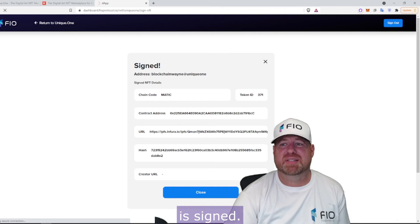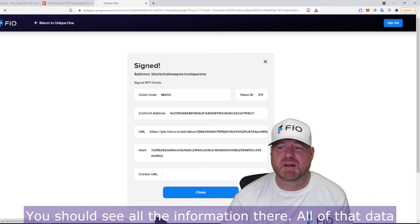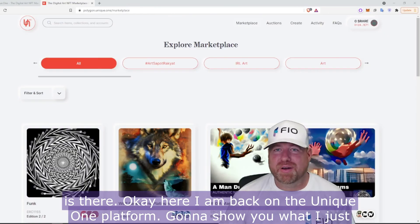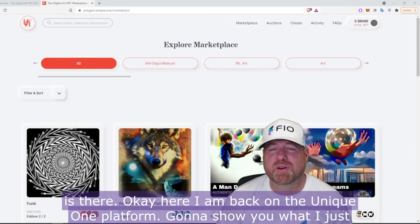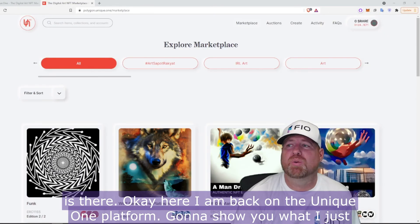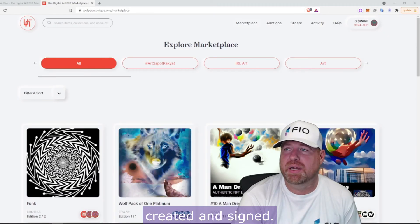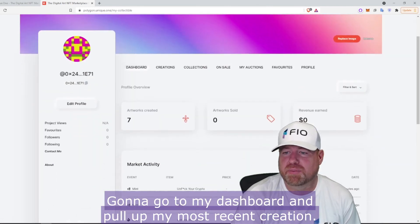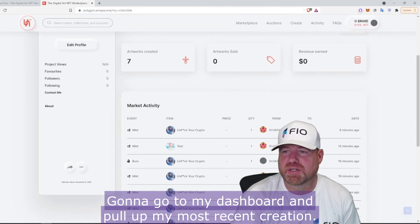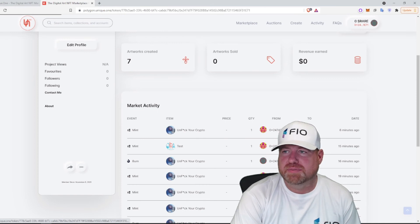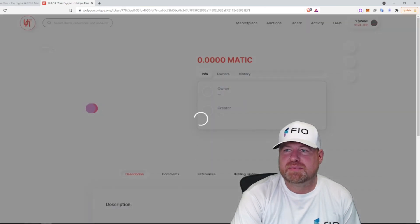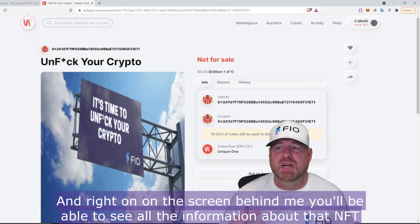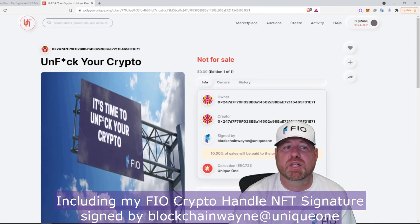I've confirmed that transaction and my NFT is signed. You should see all the information there — all of that data is there. Here I am back on the Unique.One platform. I'm going to show you what I just created and signed by going to my dashboard and pulling up my most recent creation.